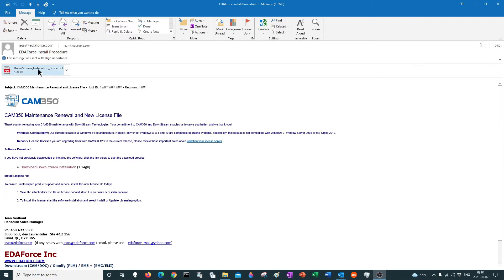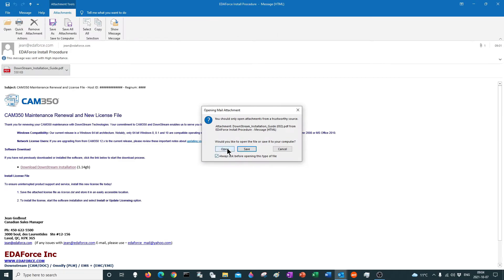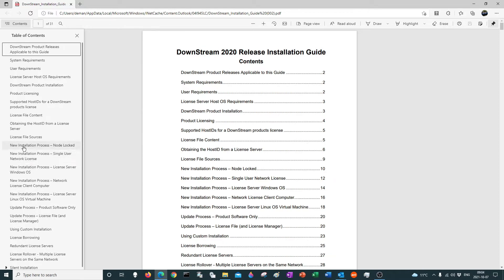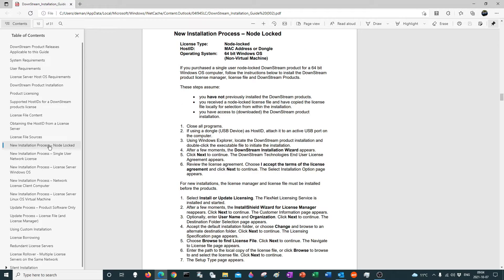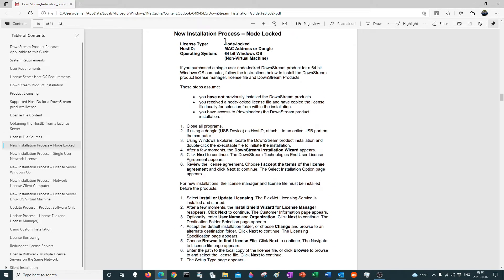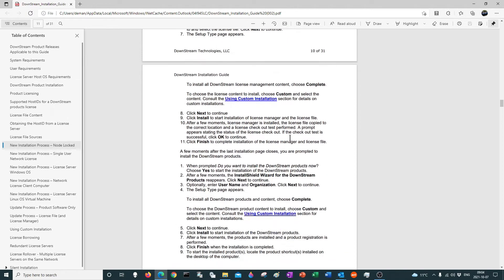Obviously, the guide over here tells you what happens when you're doing a new installation. So let's take a look here — new installation process for network OS, new installation process for single network node lock. This would be this one, on page 10, just telling you what to go through, making sure that your USB is installed.